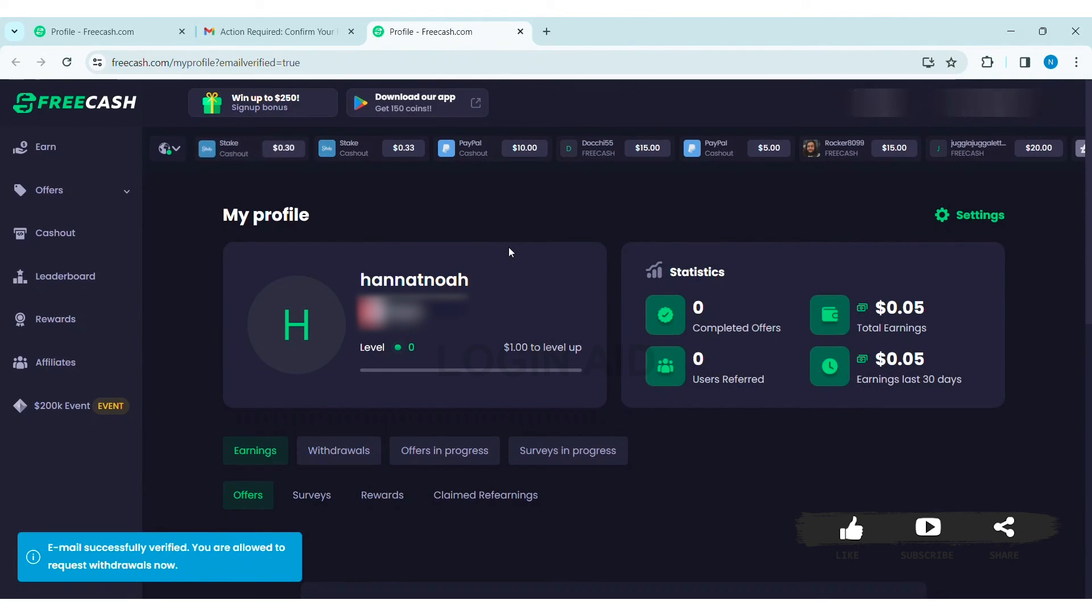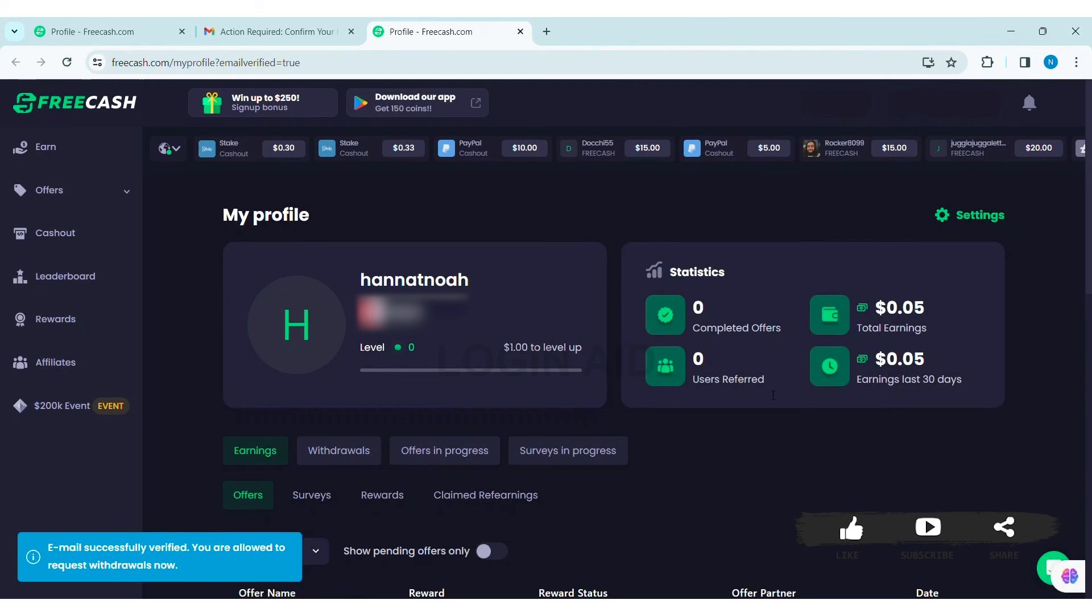Now your email will be verified. As you can see on the bottom left corner, my email has been successfully verified. This is how we can verify email on FreeCash.